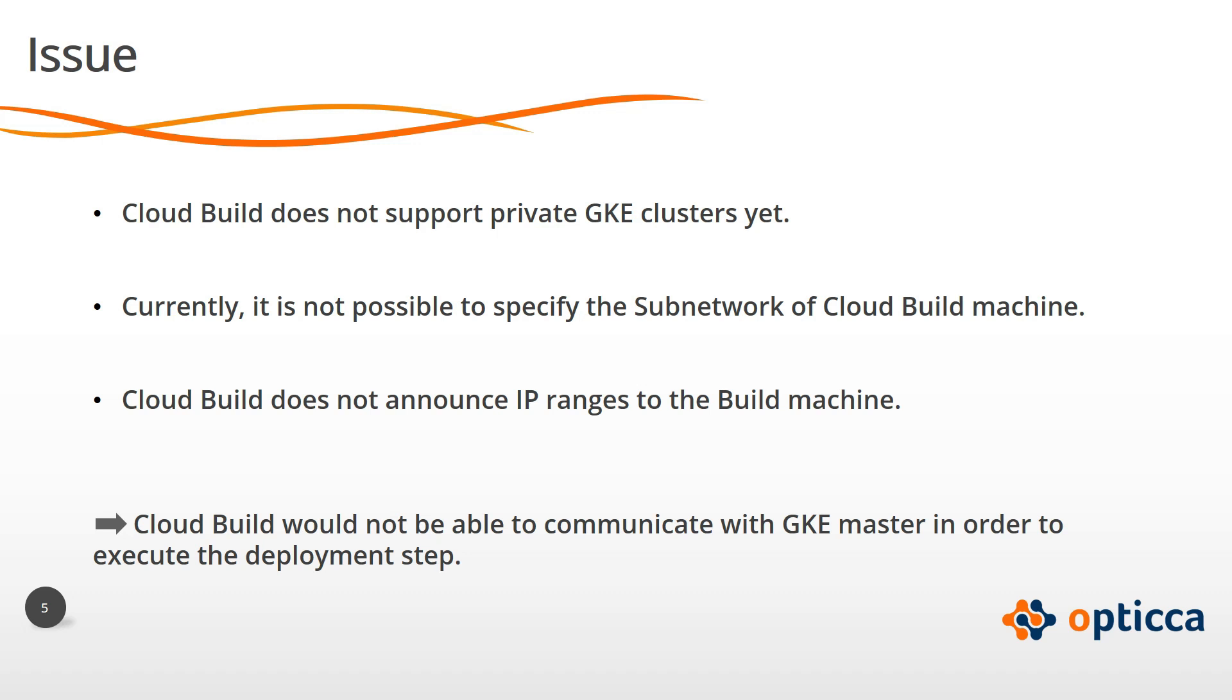So, if you have a private GKE cluster, you won't be able to automate the deployment on top of it because Cloud Build won't be able to communicate with GKE master in order to execute the deployment step.